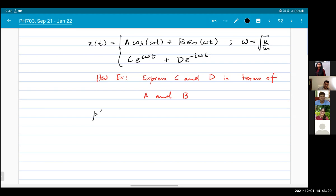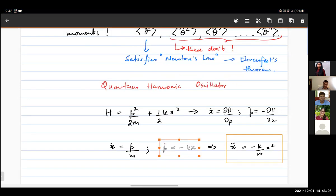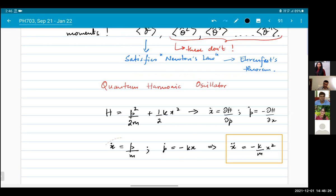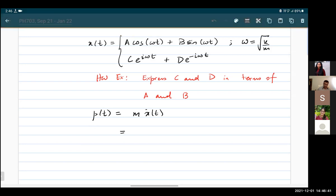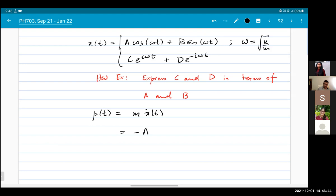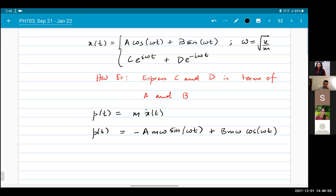The momentum also has some time dependence. Momentum is given by mẋ, so p(t) = m ẋ(t). Taking the time derivative: p(t) = −Amω sin(ωt) + Bmω cos(ωt).